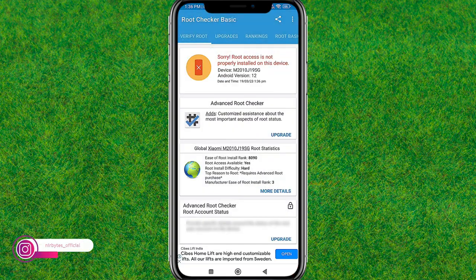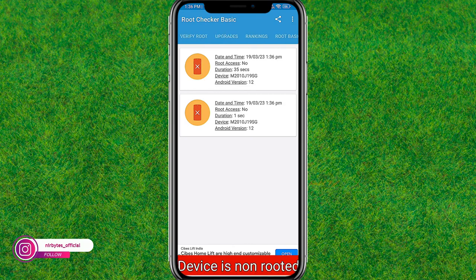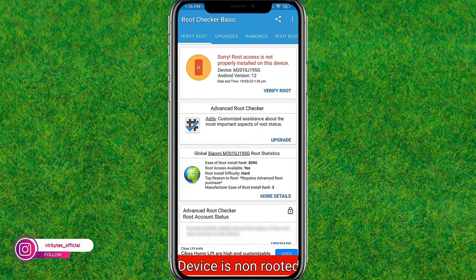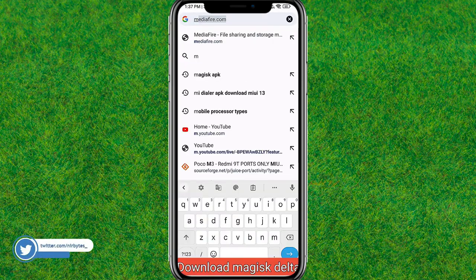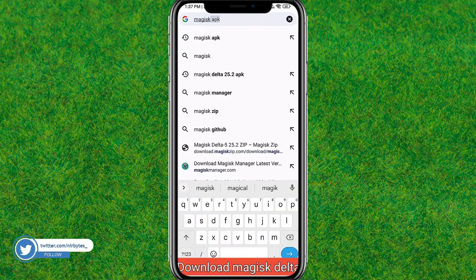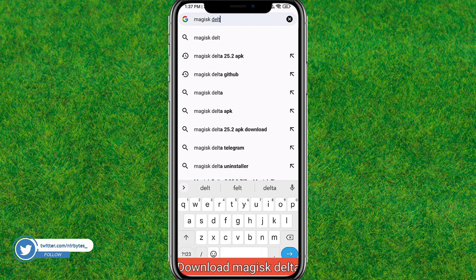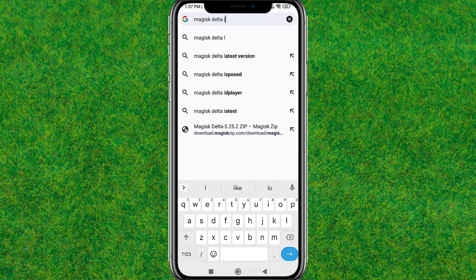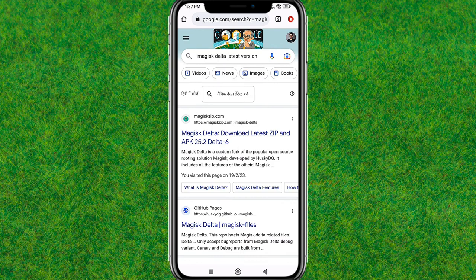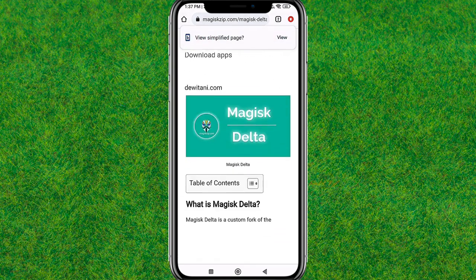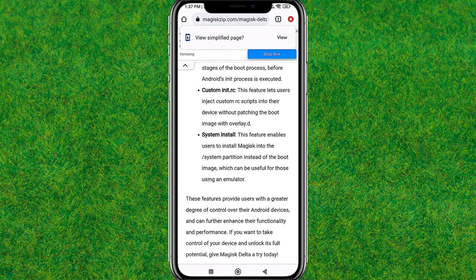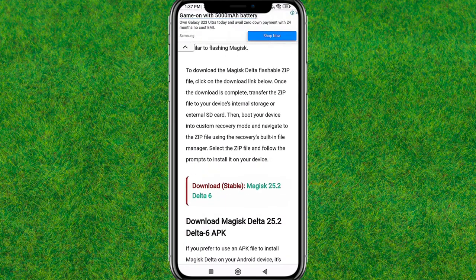You can see it's not rooted. If you want to root it, simply follow my steps. First, launch Google Chrome and search for 'Magisk Delta latest version'. Open the first website that appears.